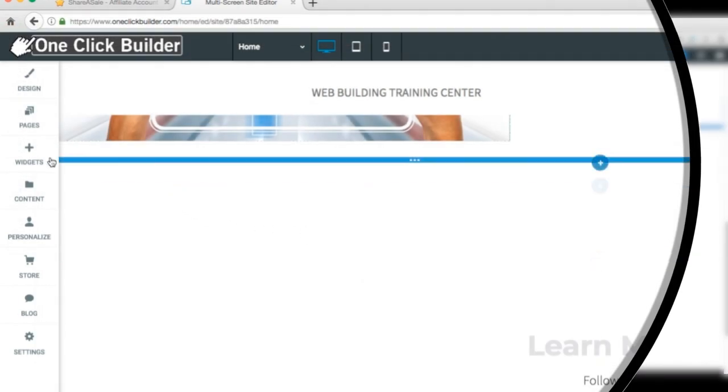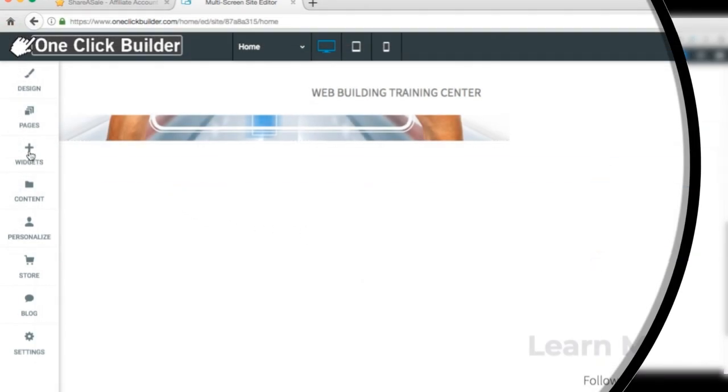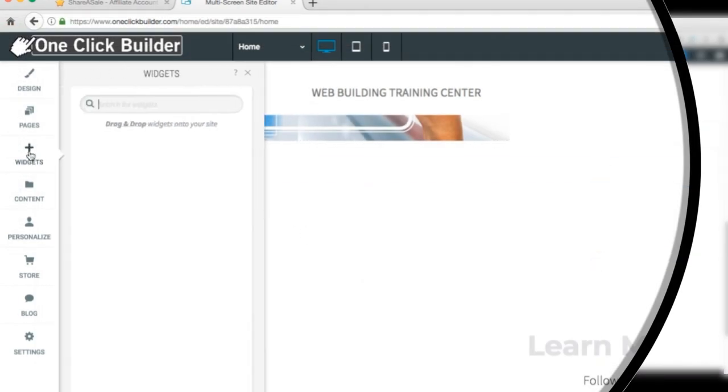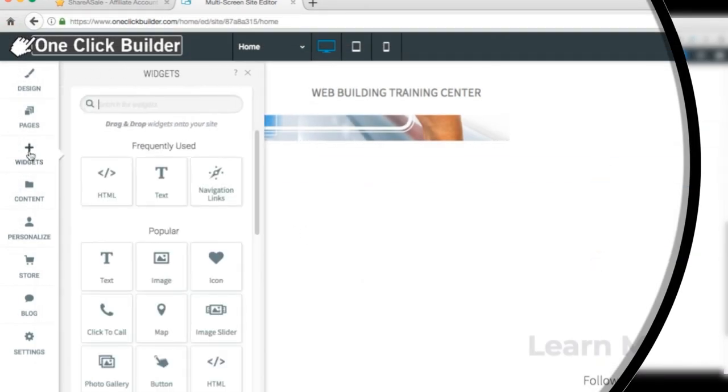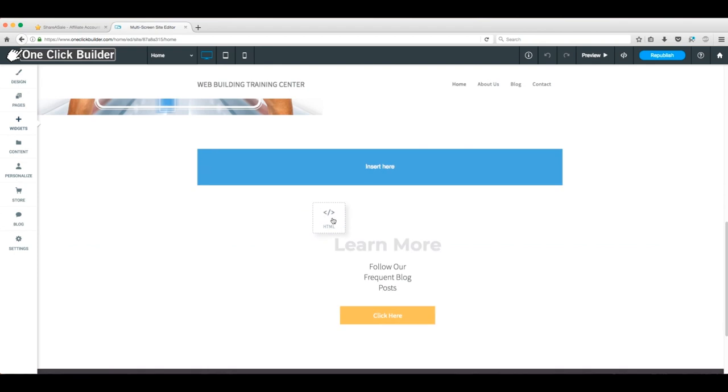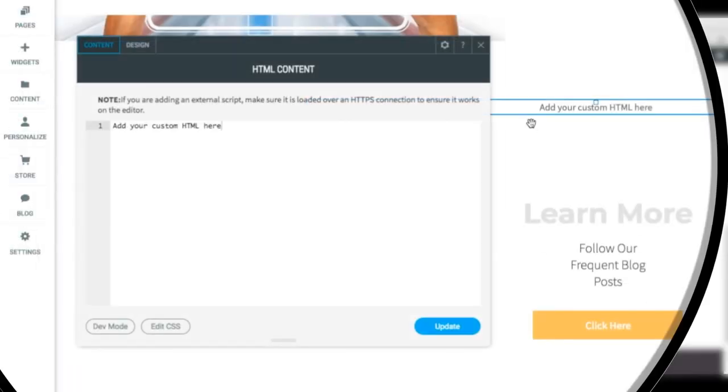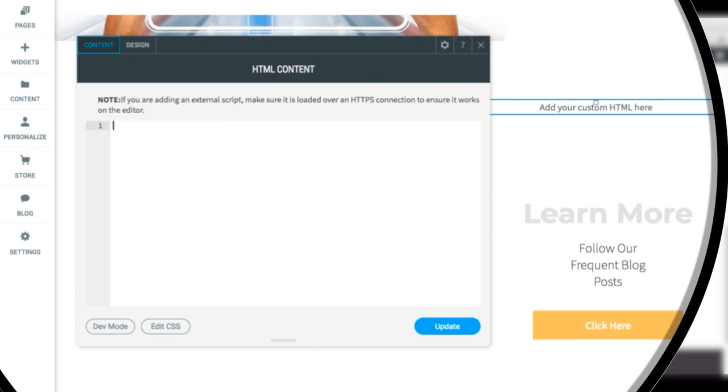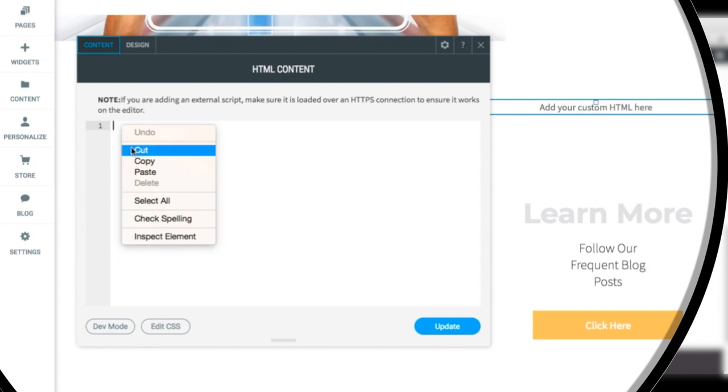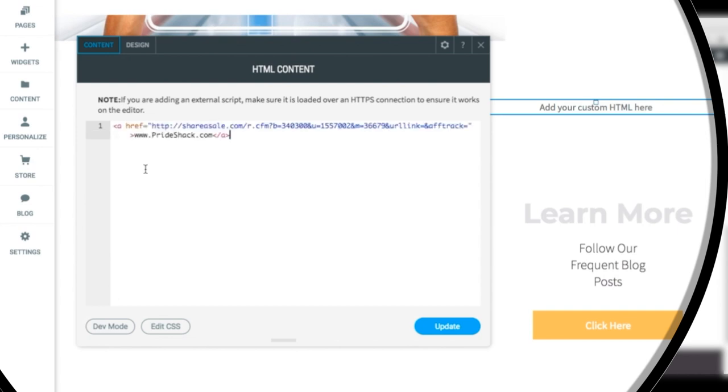This text link will work just the same way the banner we added previously does. When we drop the HTML button, we get this big text box. This is where we paste the link we copied earlier. A visitor clicking through the link and making a purchase results in a small percentage of the sale going to you.